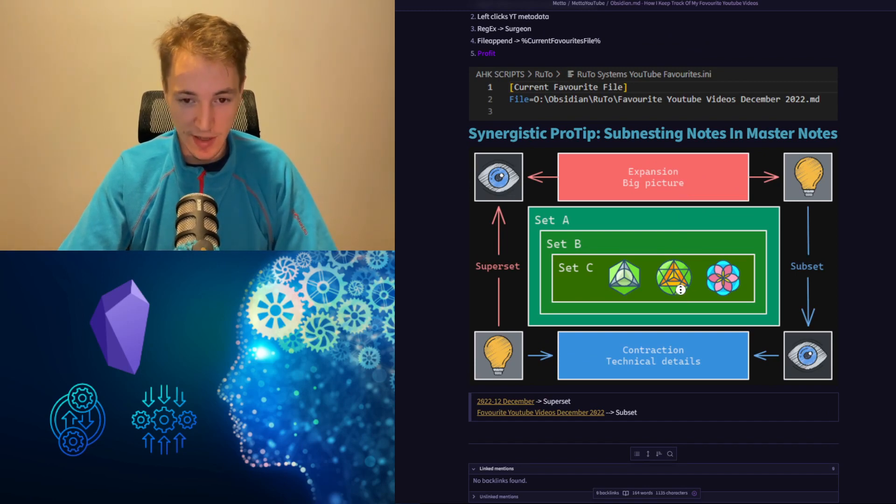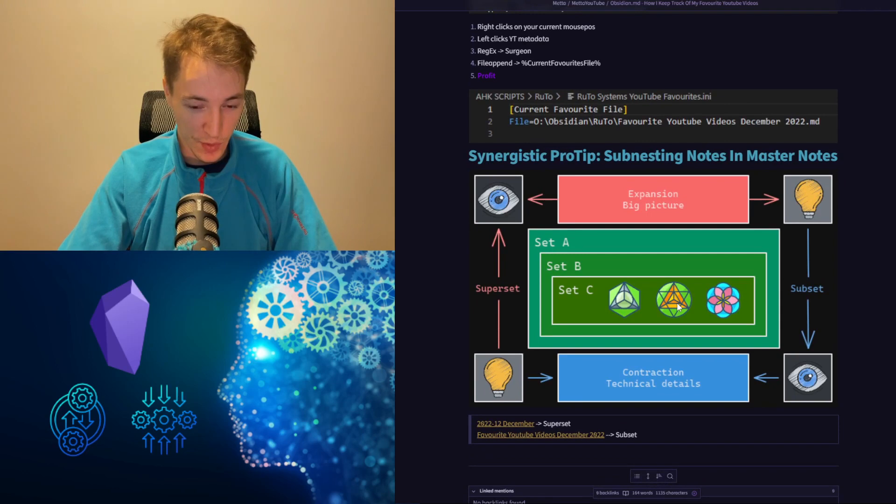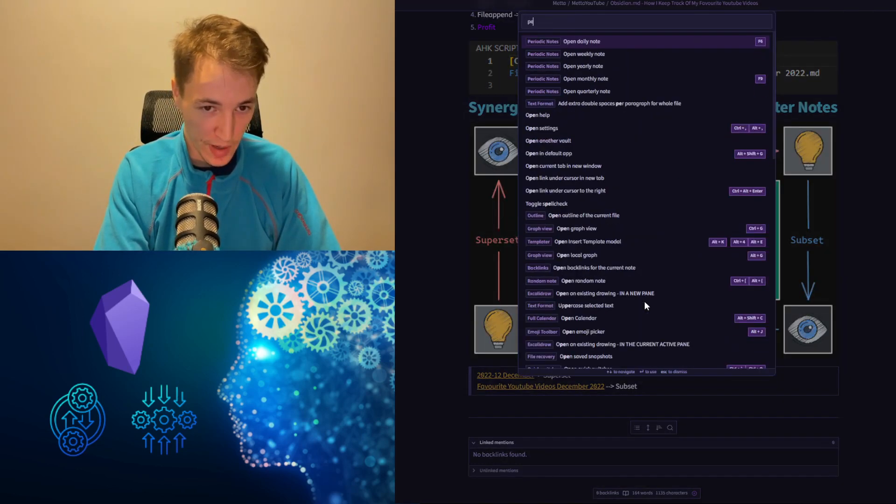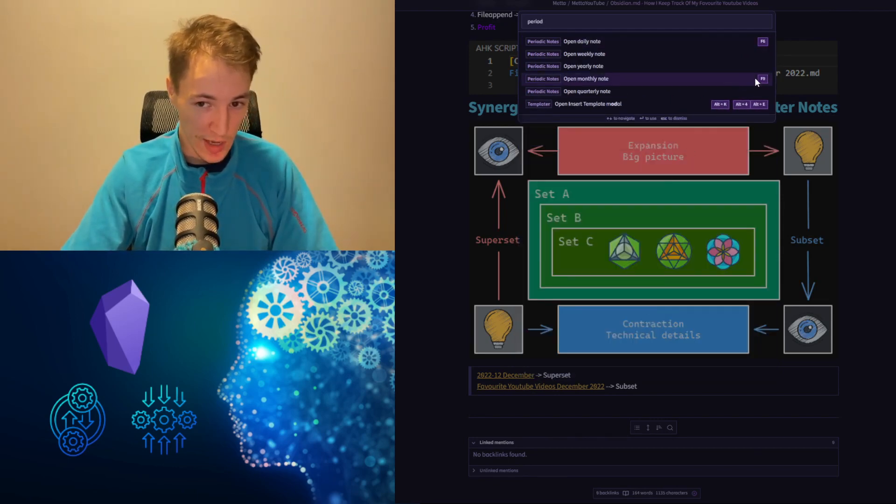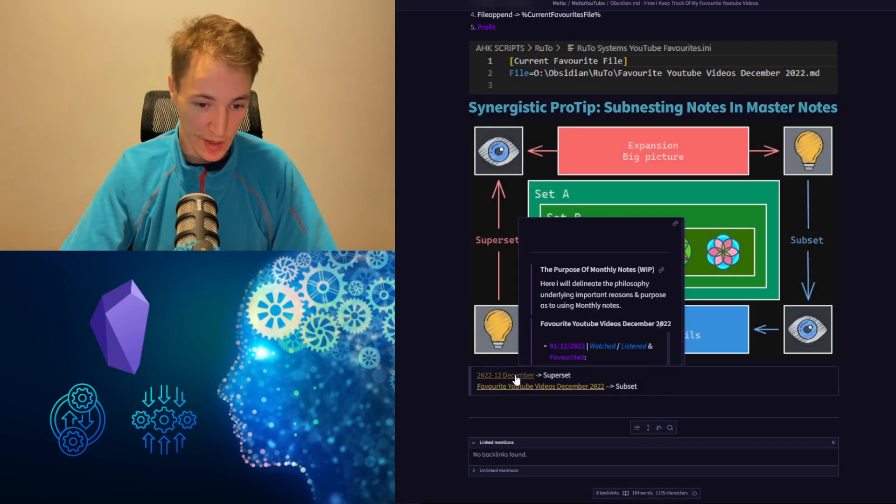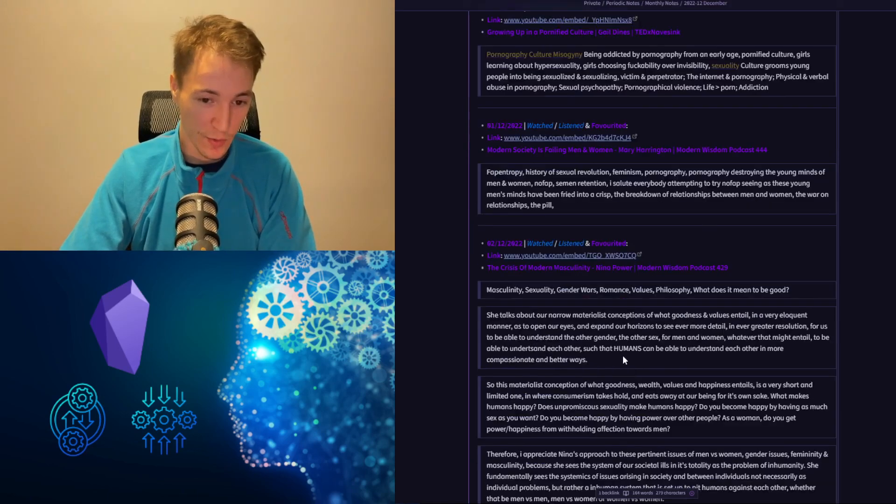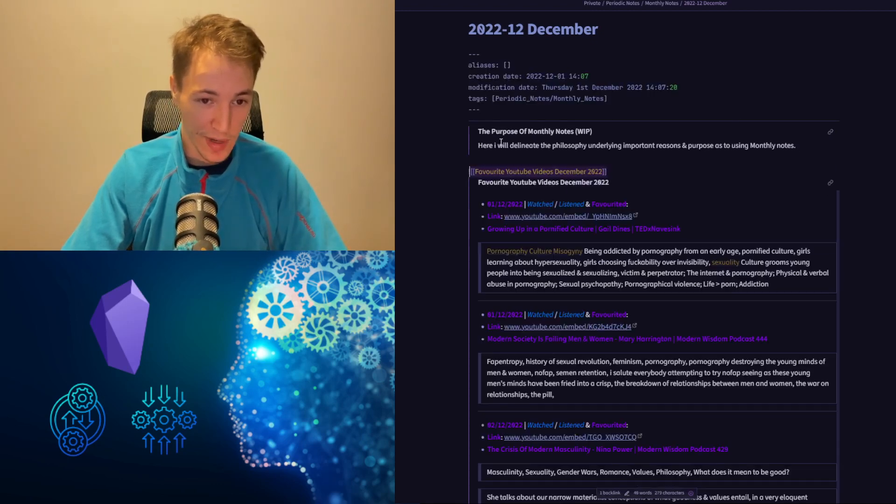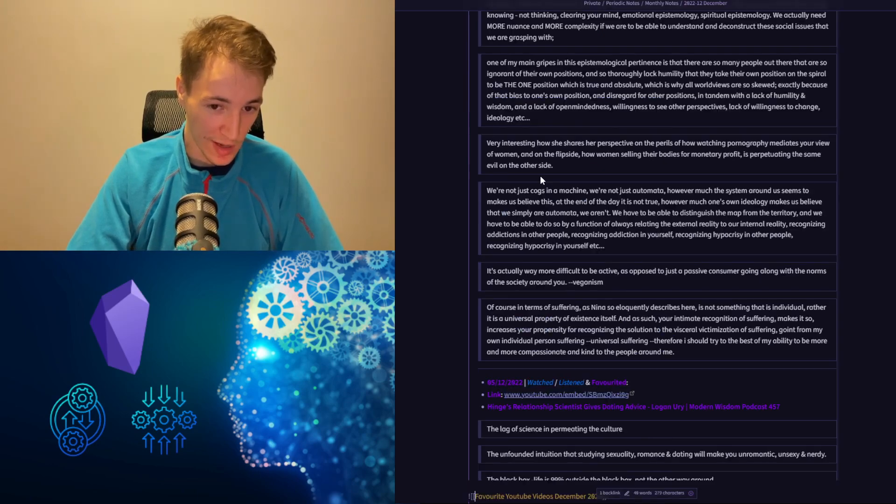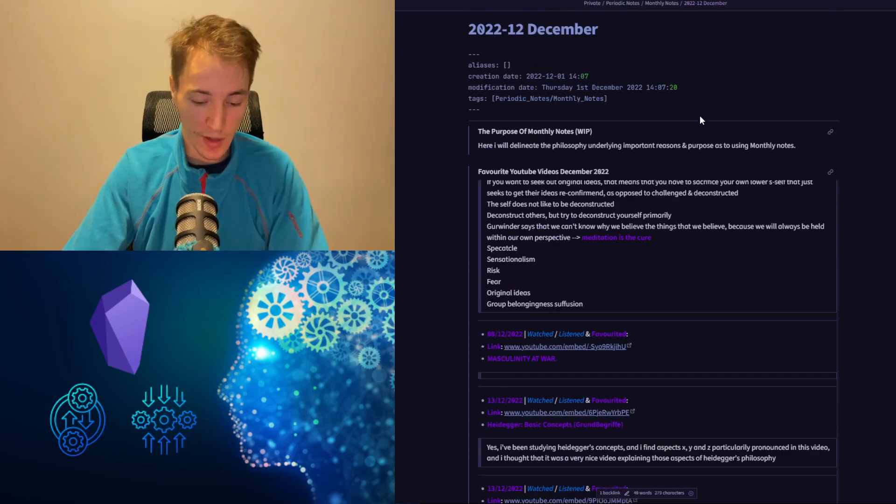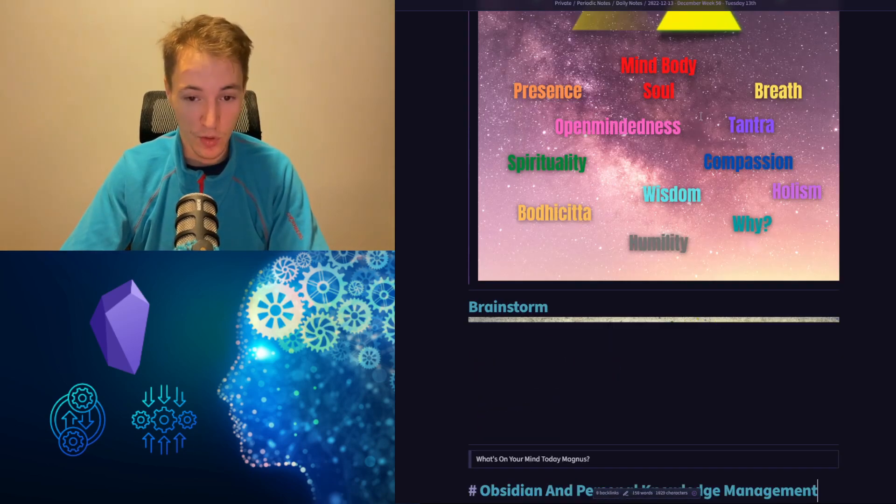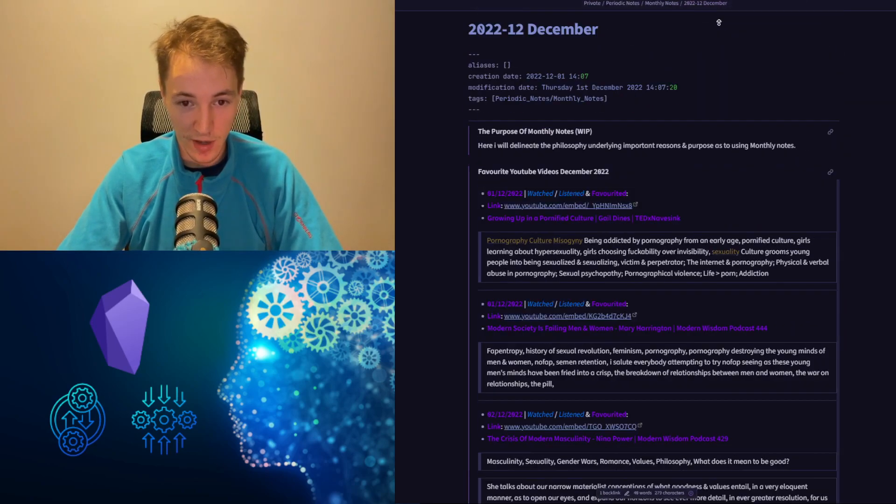I have another pro tip to add in terms of sub-nesting notes in Obsidian. The plugin in Obsidian called Periodic Notes is linked to hotkey F9 on my keyboard. This is the December 2022 monthly note, and this is my favorite YouTube videos of December 2022 note. This is the superset with the F9 hotkey, and this is the subset which is appended within this note. So I did the exclamation mark and the internal link to the favorites YouTube file. That's such a helpful way to know that if I want to get to the favorites YouTube file of this month, I can just press F9 anytime in Obsidian to jump between everything.